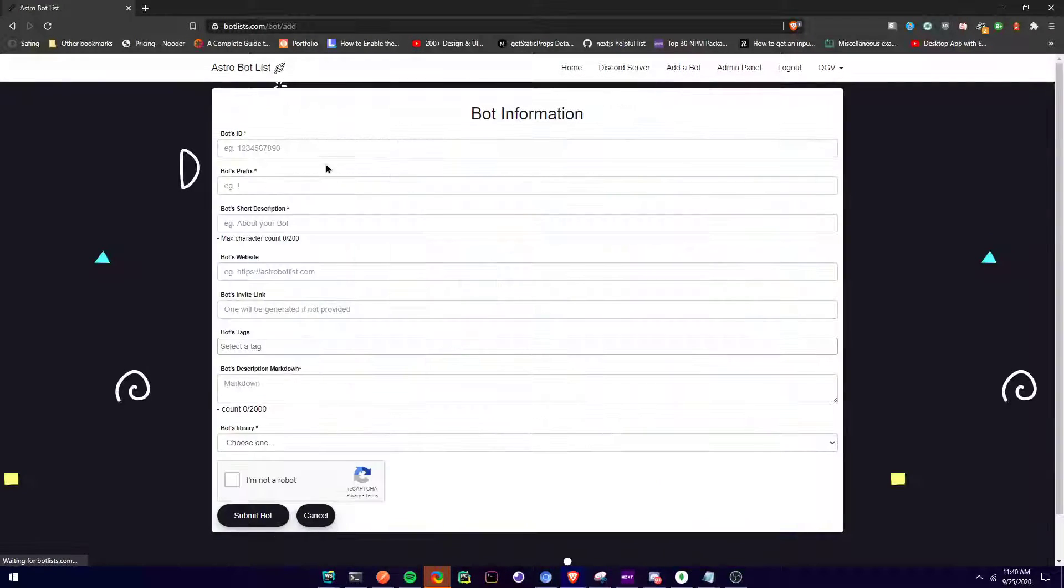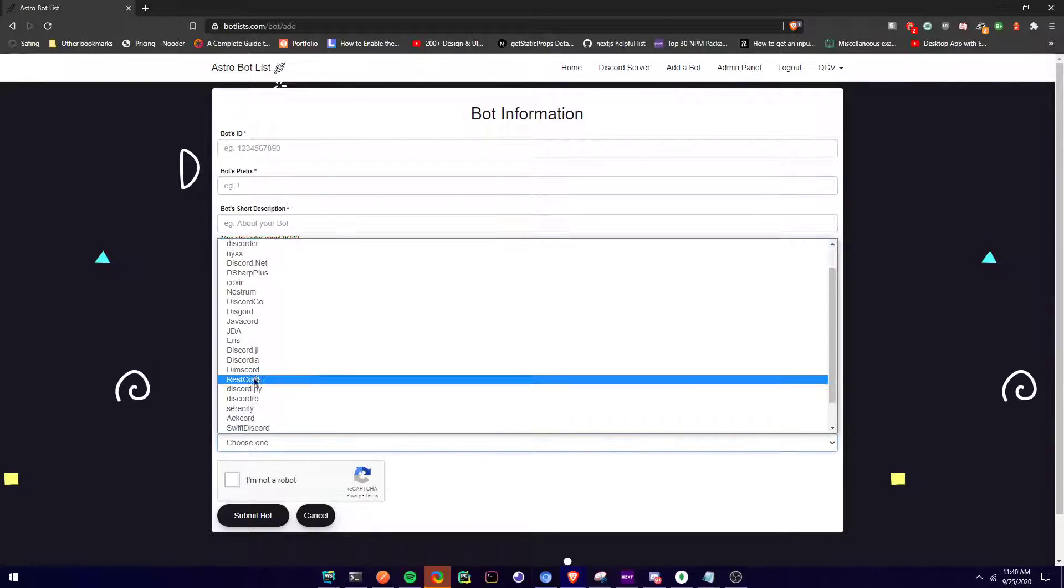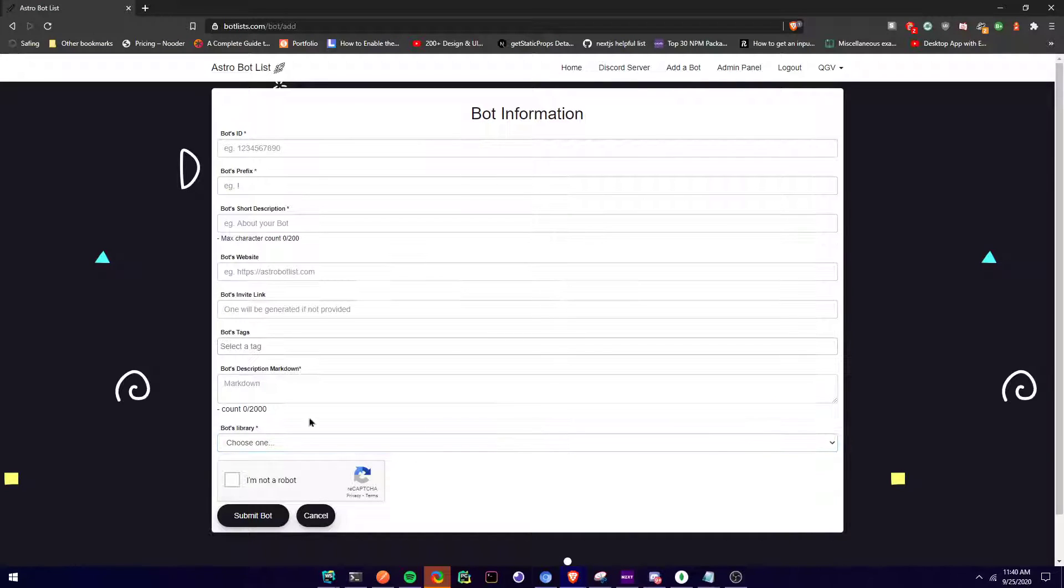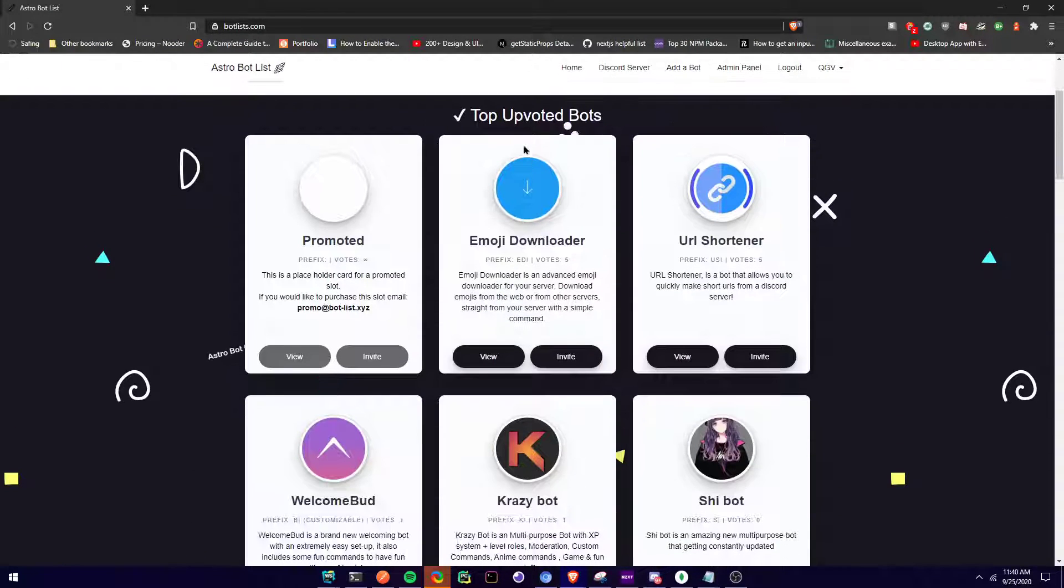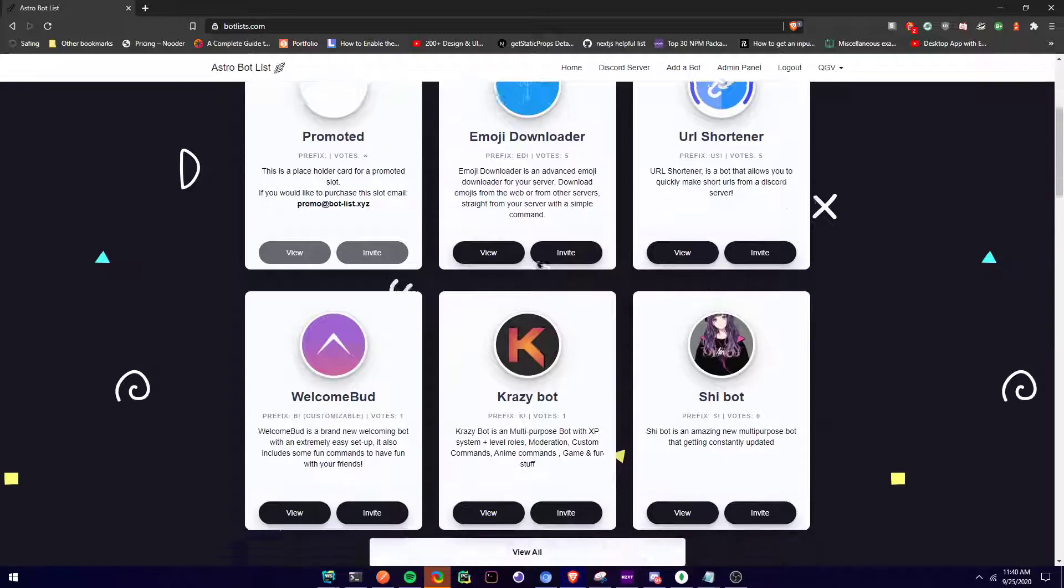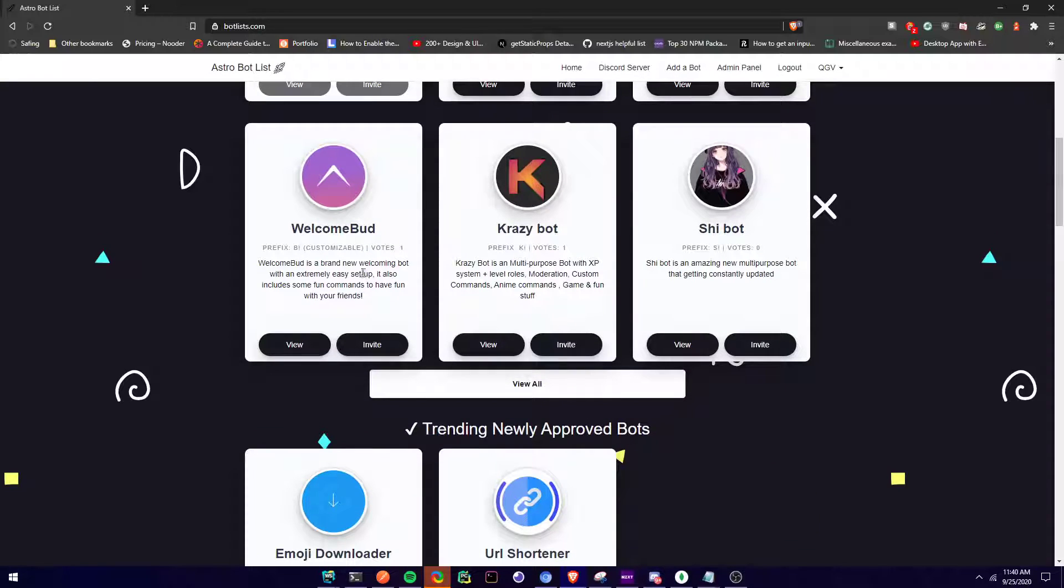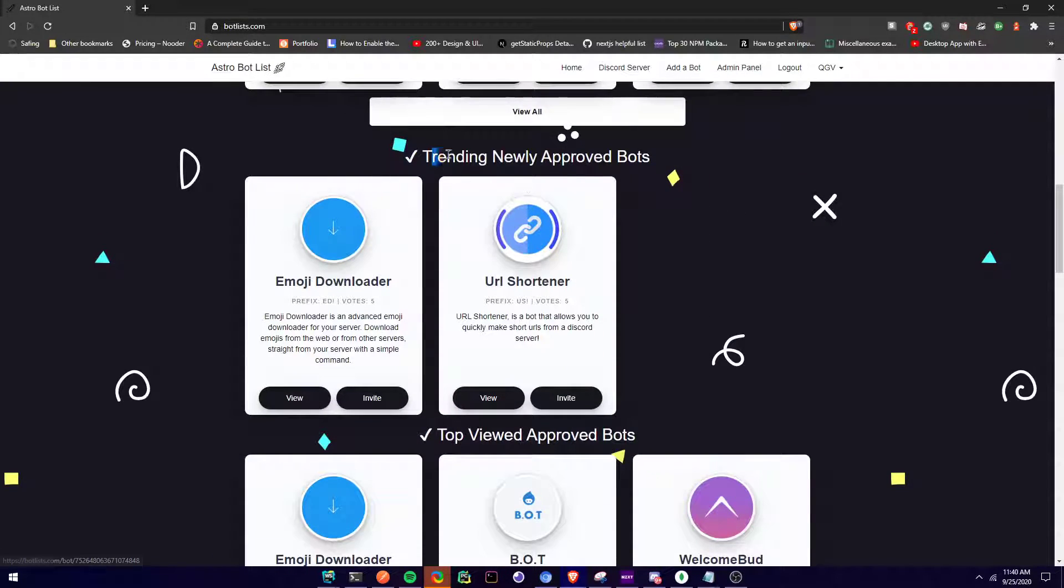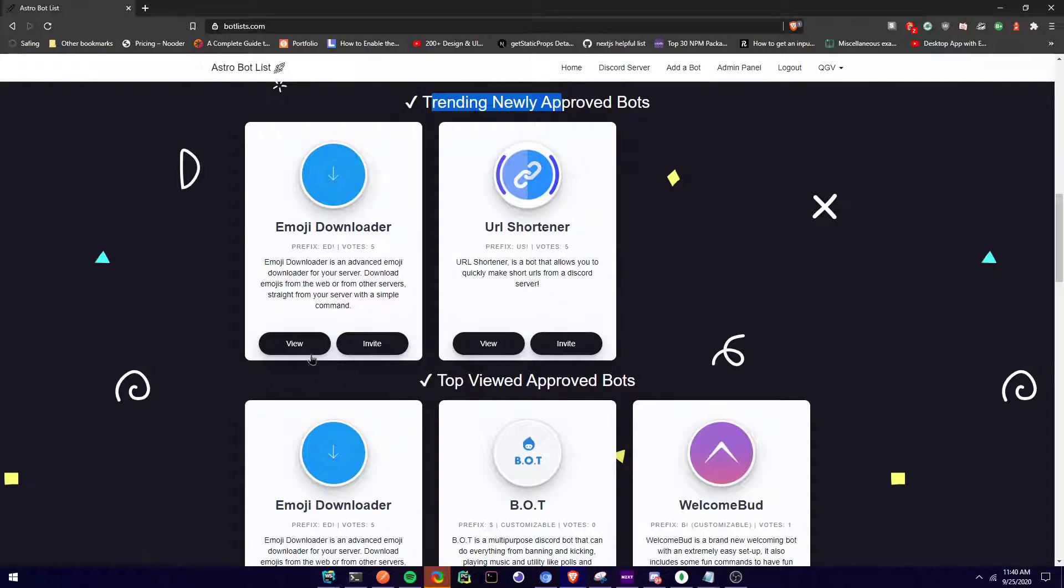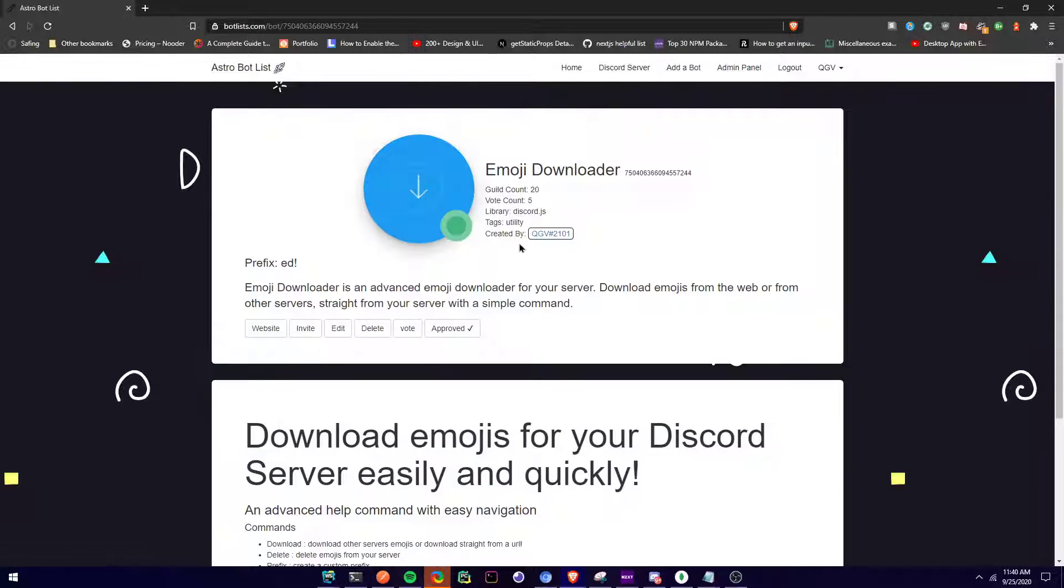You add a bot, fill in all the details, choose your library, and submit your bot. Then if you go home, you can see the top voted bots. You can see trending and new bots.